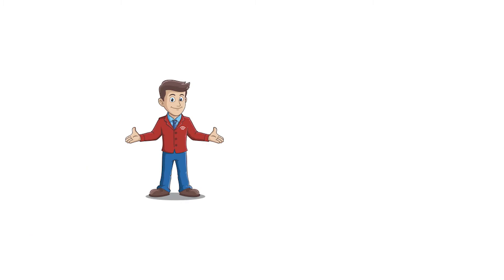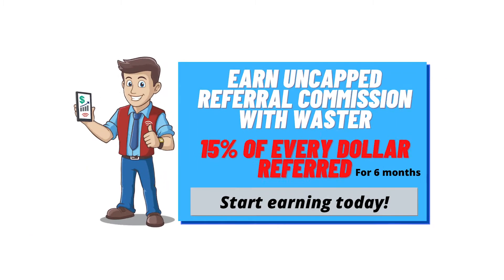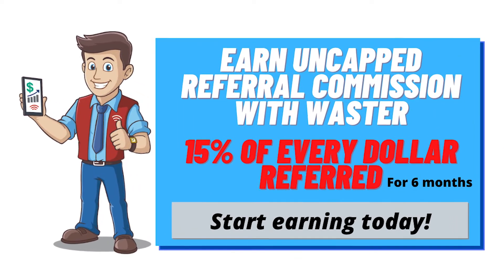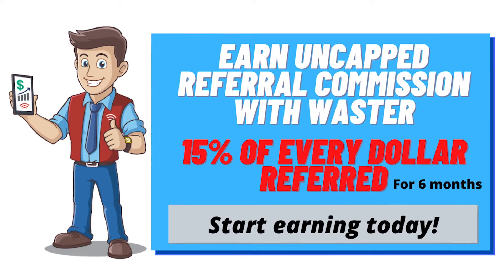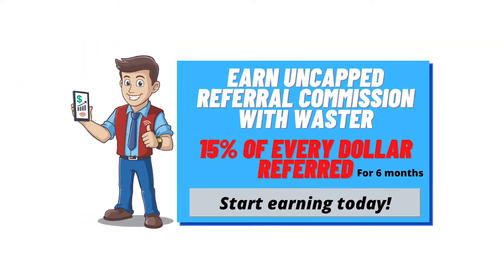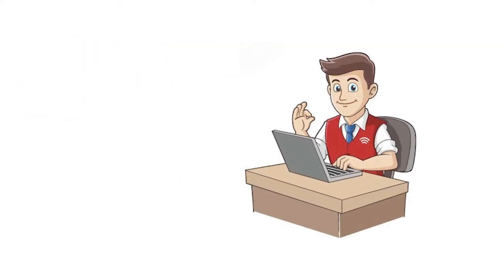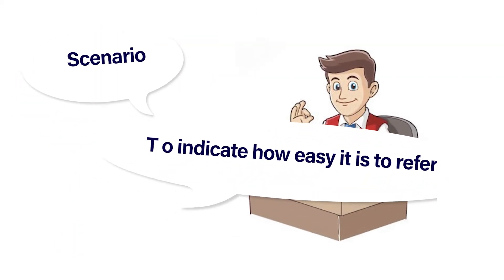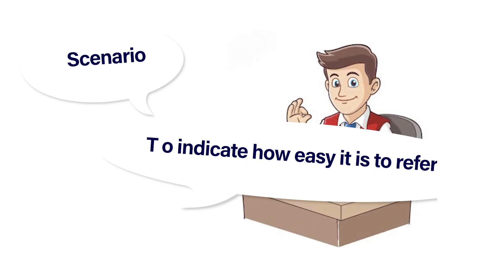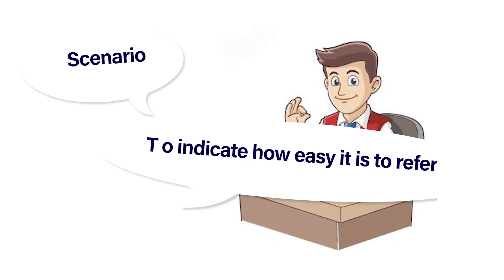As we have recently launched our Waster referral program where you can make uncapped commissions by simply referring Waster to businesses you know, we thought it would be worthwhile to run through a scenario, purely acted, to give you an idea.